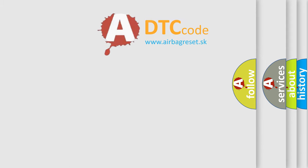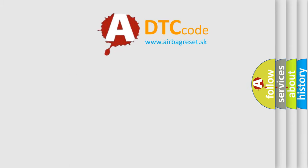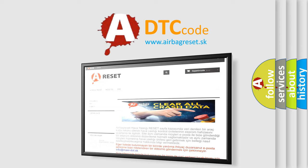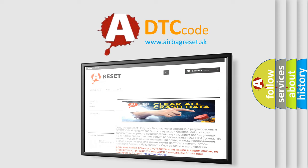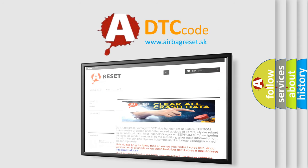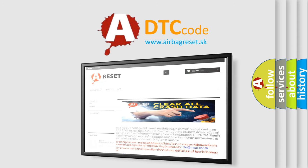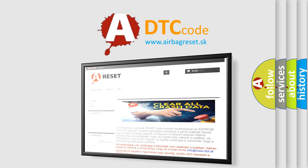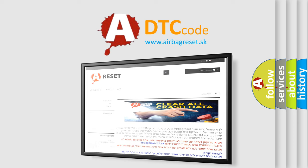The Airbag Reset website aims to provide information in 52 languages. Thank you for your attention and stay tuned for the next video.